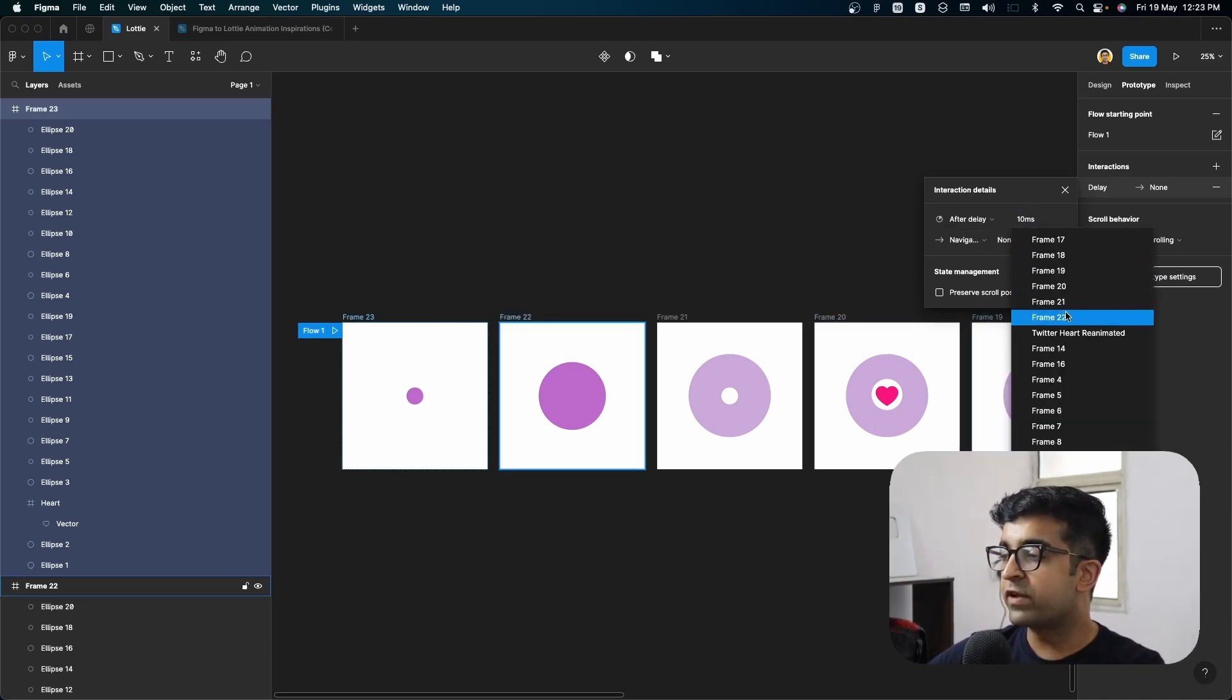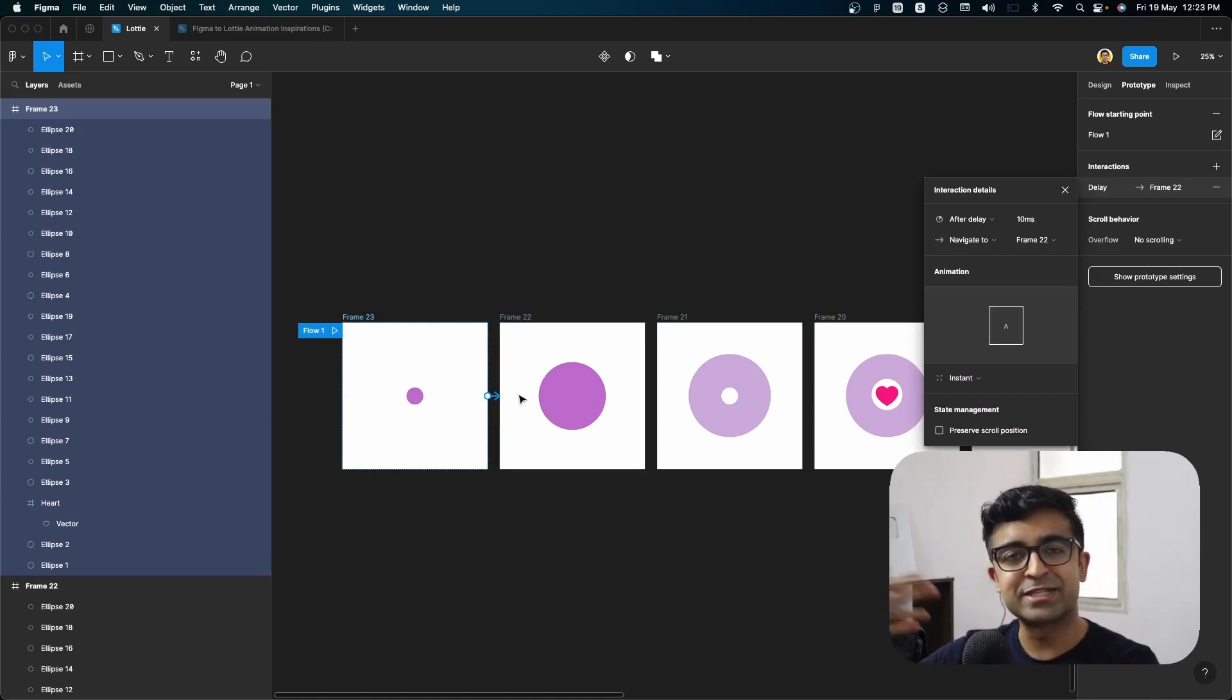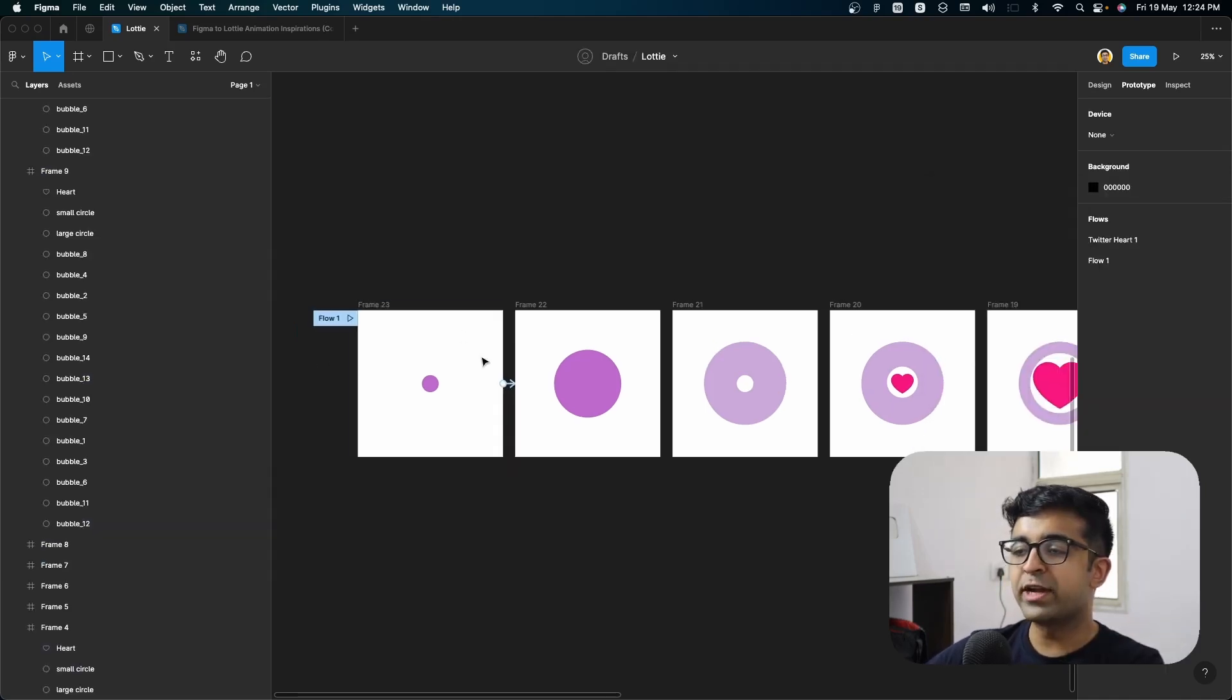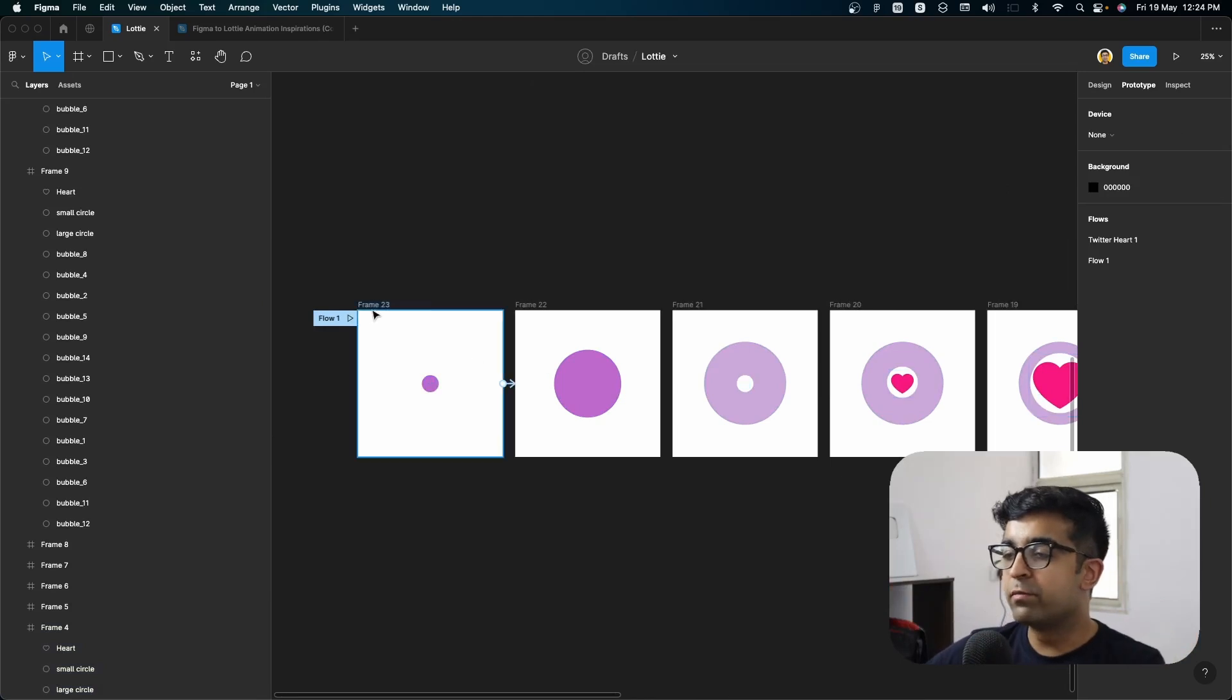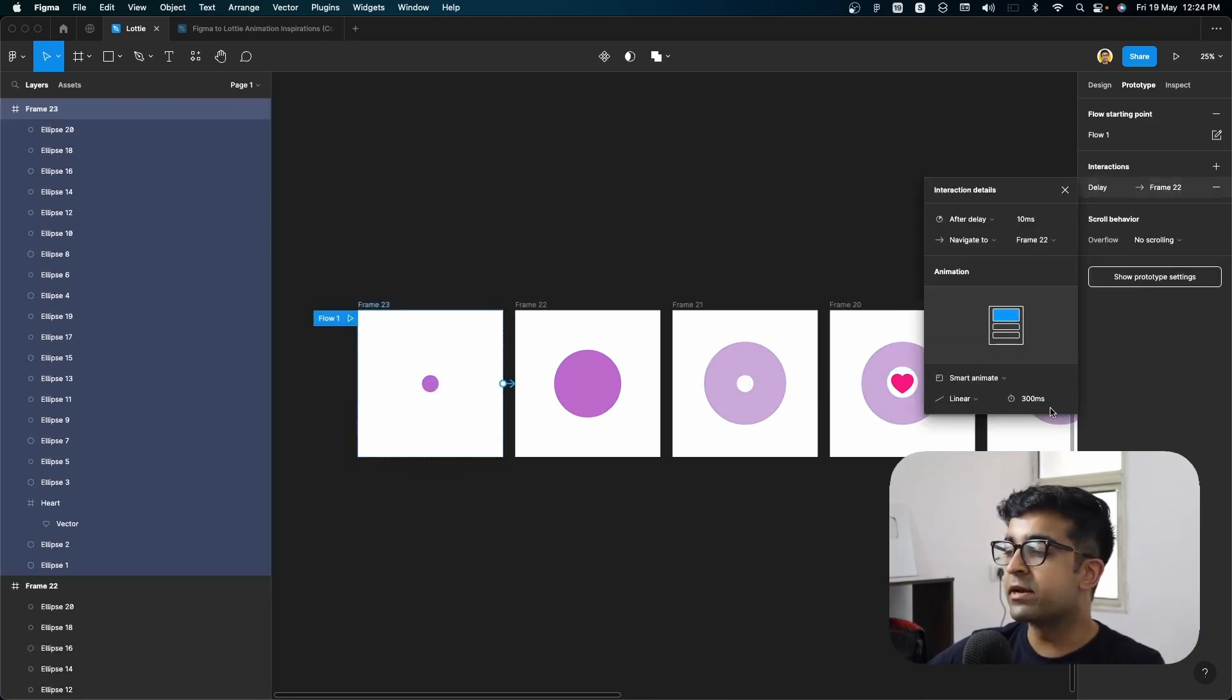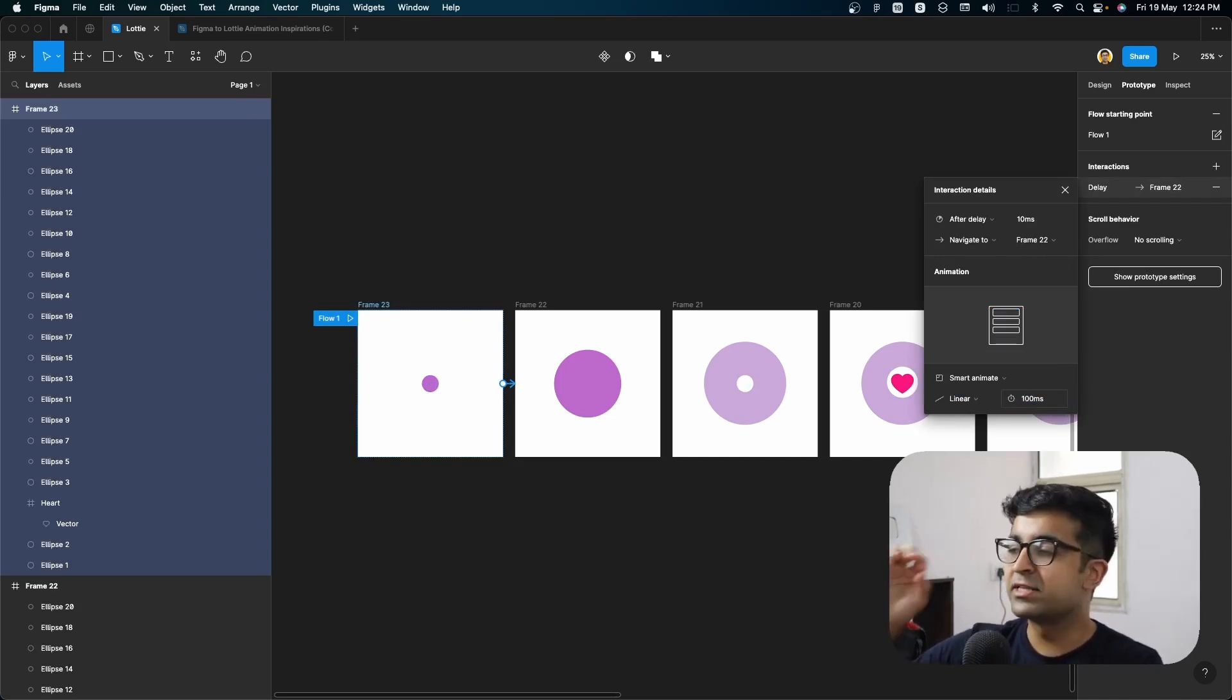or you can always drag this arrow to the second one as well. Now we have instant to smart animate, since we want it to be more in a single flow, we will make sure that instead of ease out, it is linear. And let's say about 100 or 150 milliseconds is a good quick animation.